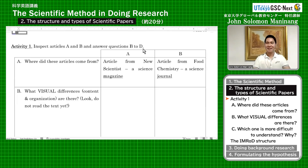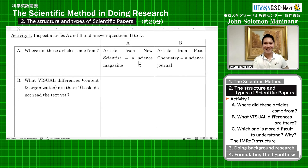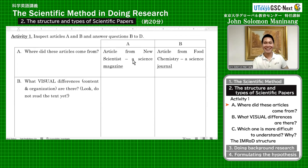So now let's answer together these questions. Article A came from Science Magazine, and article B came from a scientific journal.